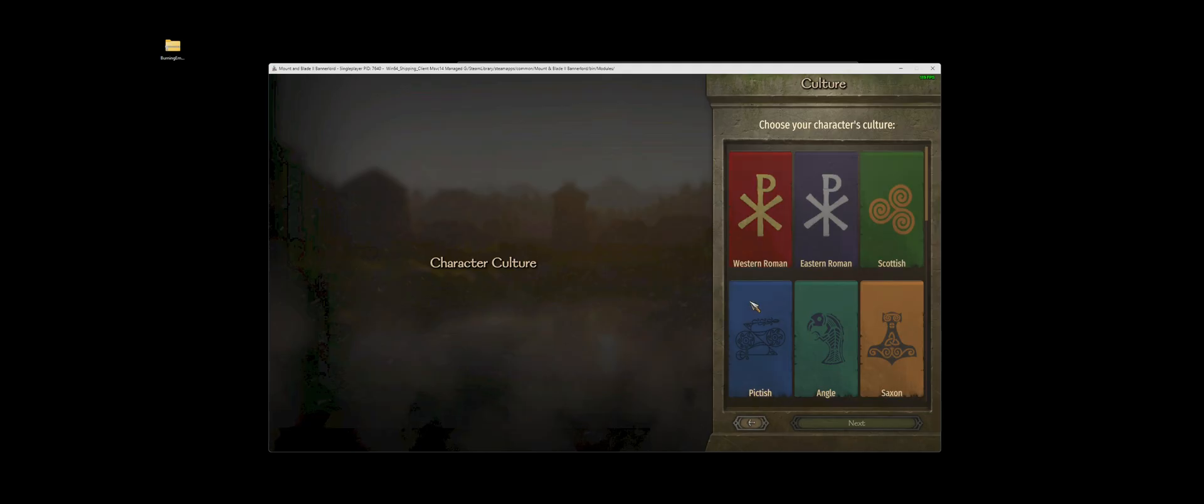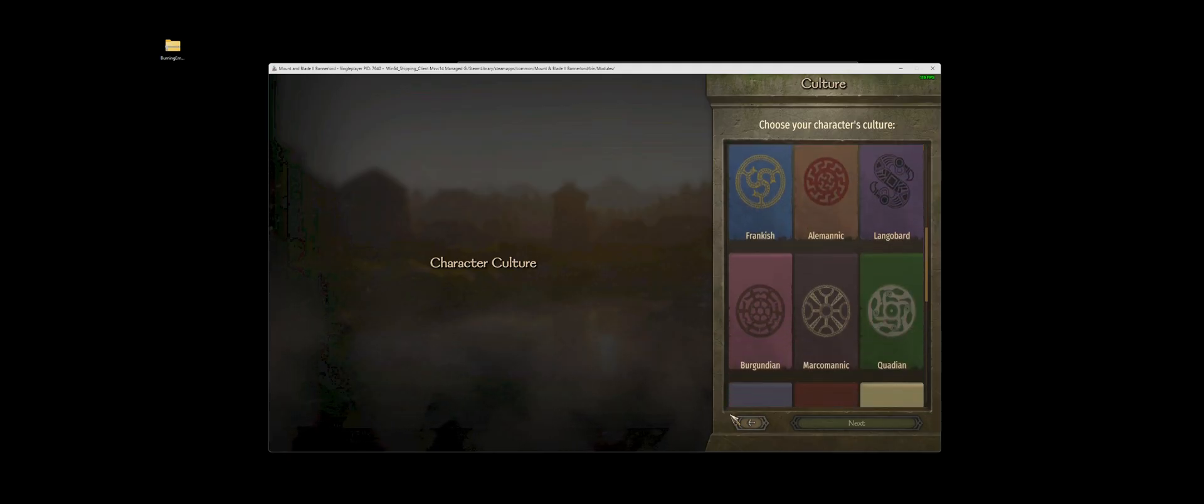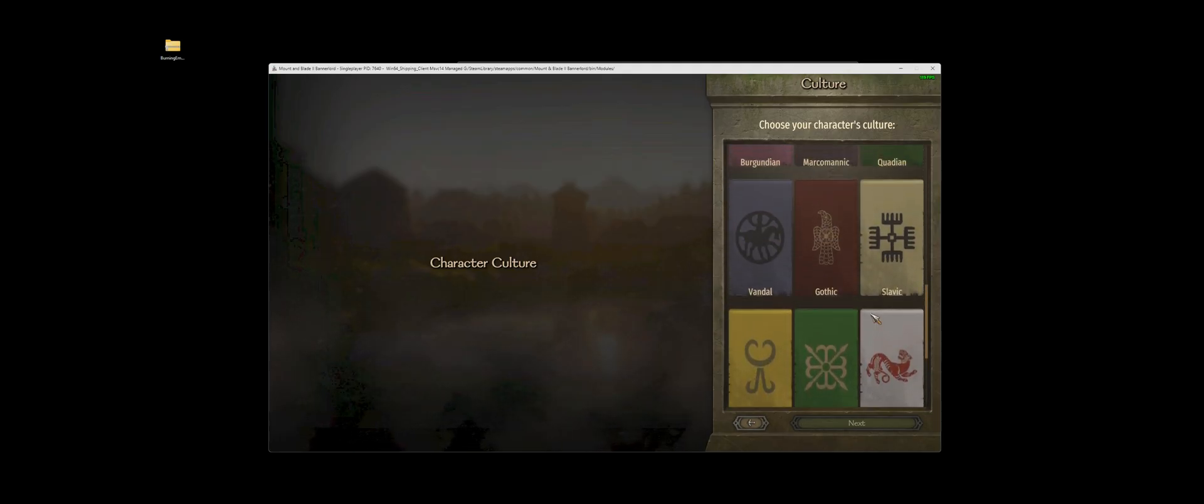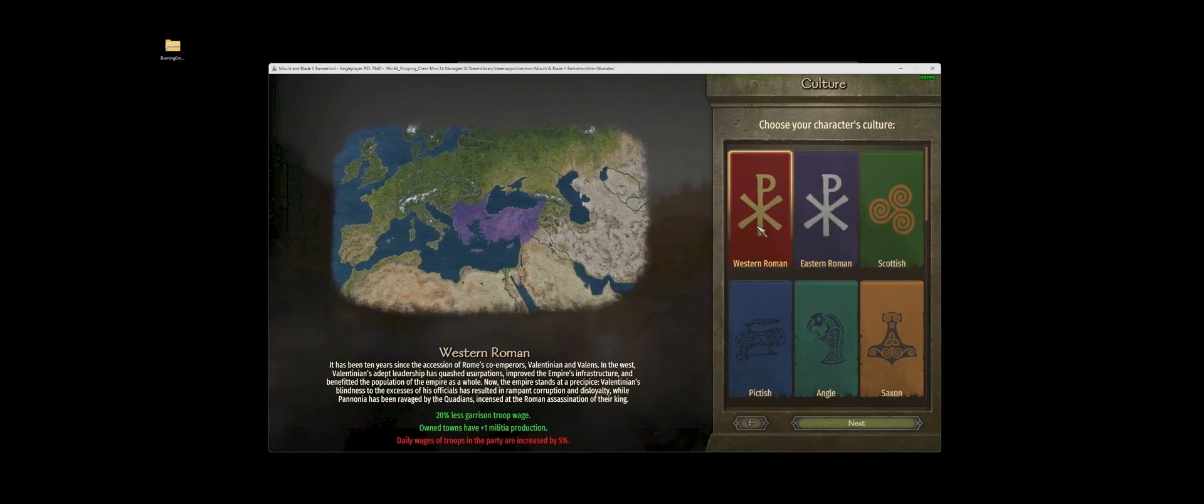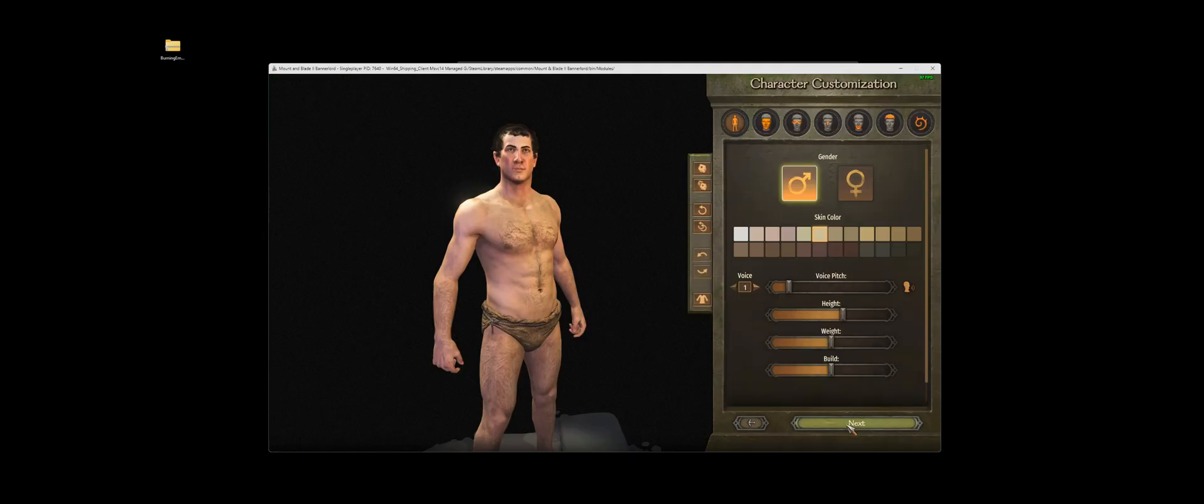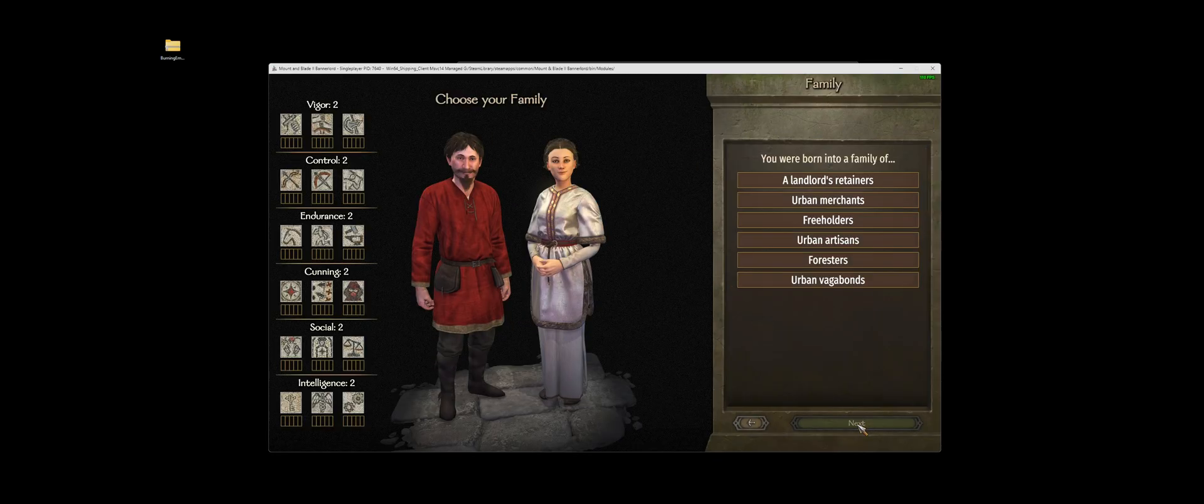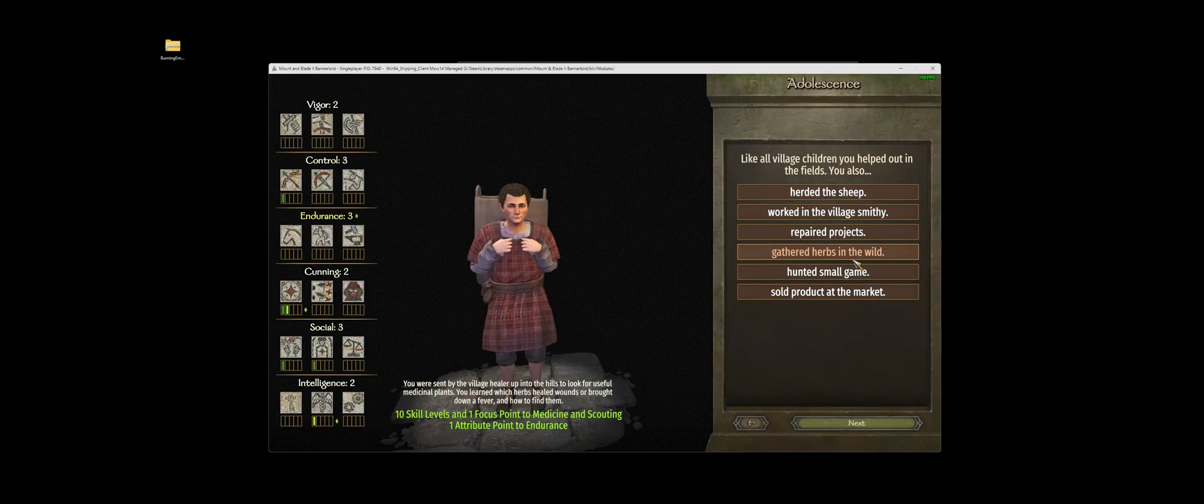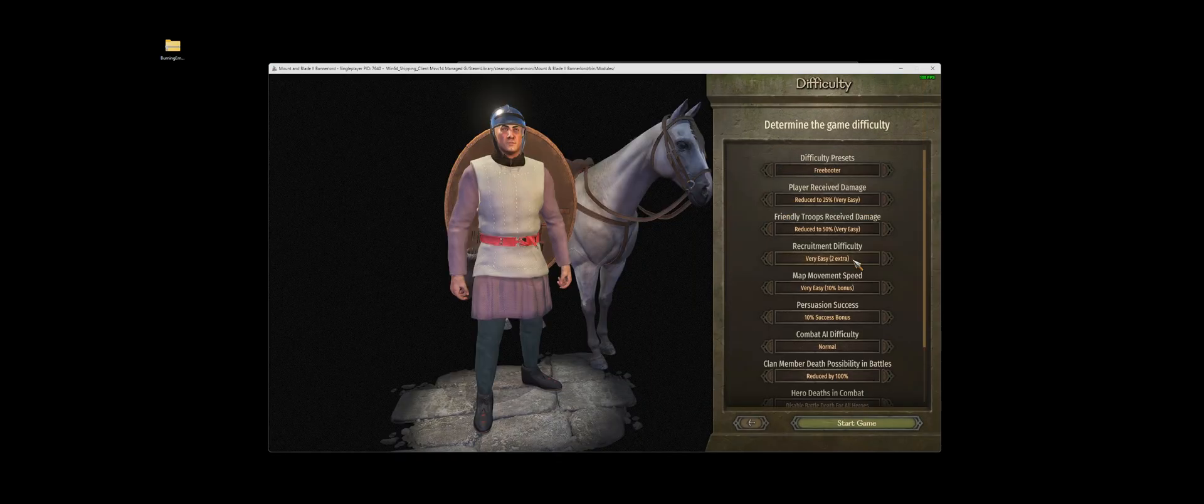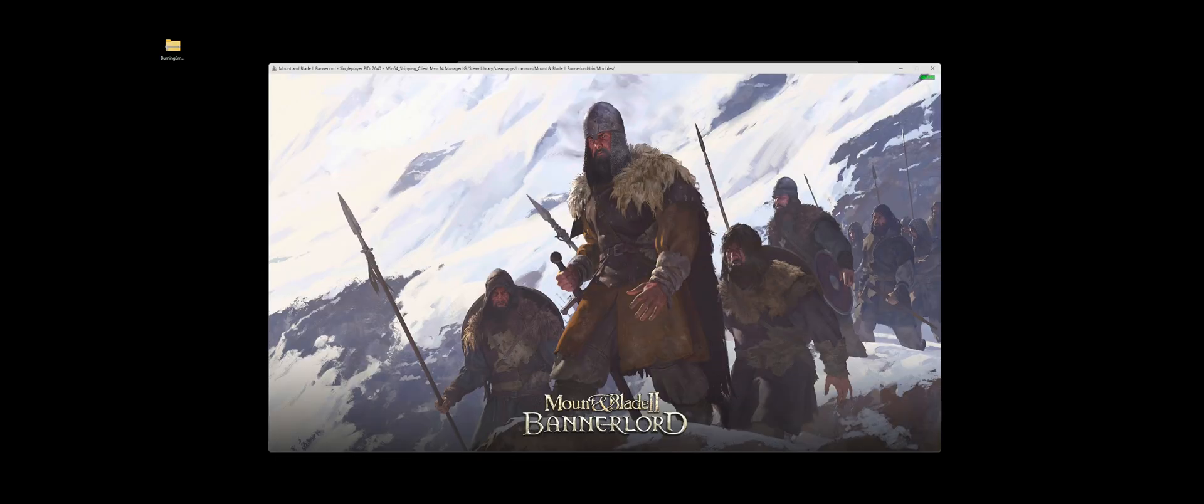So we're going to escape here. As you can see, our character cultures have been loaded in. I'm going to go Eastern Roman or Western Roman, and we're just going to go right through. I loaded this previously, so it's a lot faster to get in.